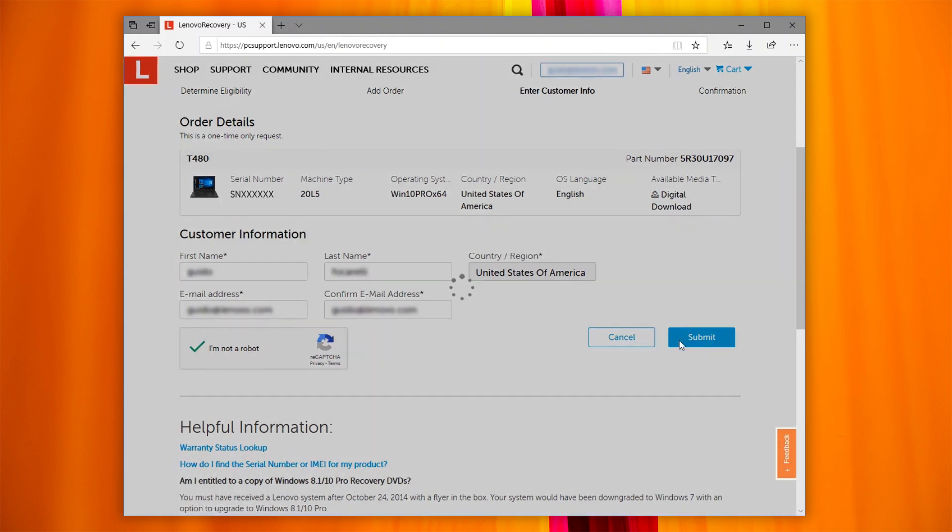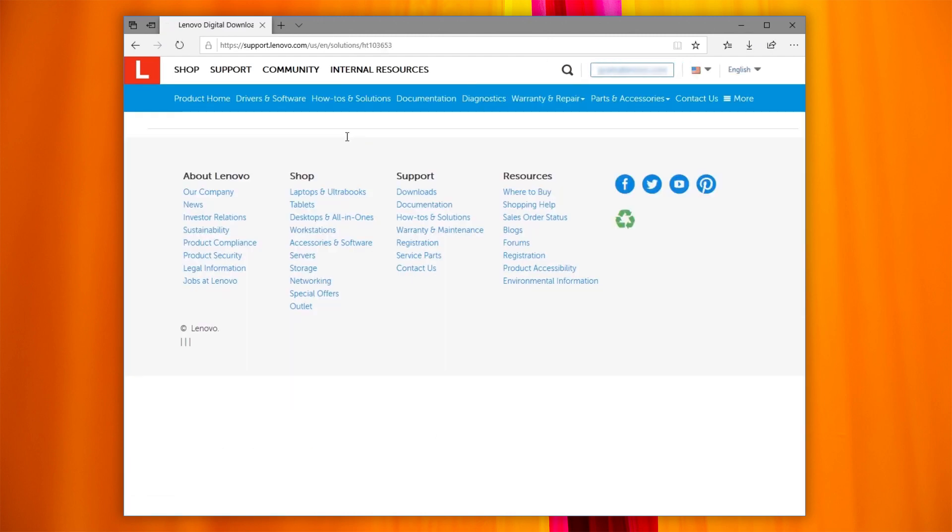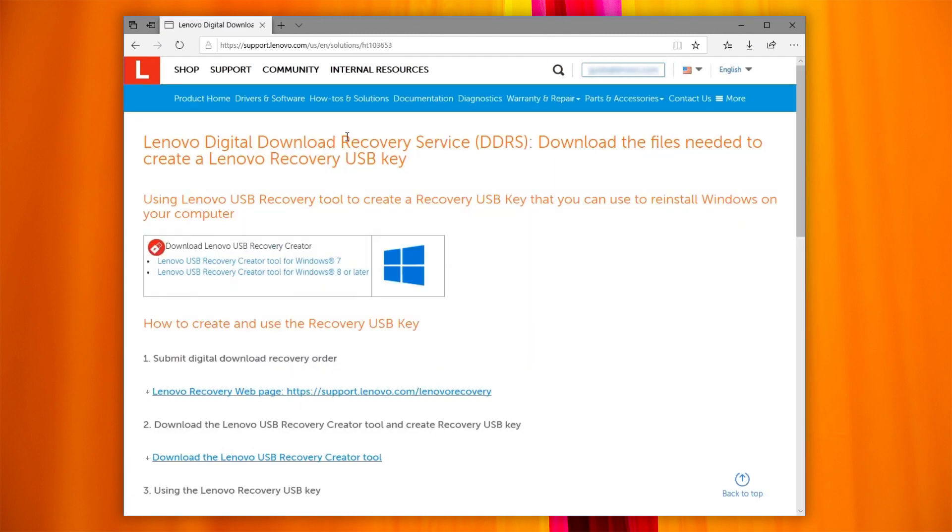You will see an animated circle. Do not refresh or close the page during this step. The order is now complete and you are provided with the link to access the download page and the instructions.